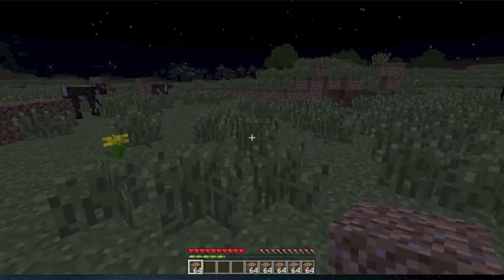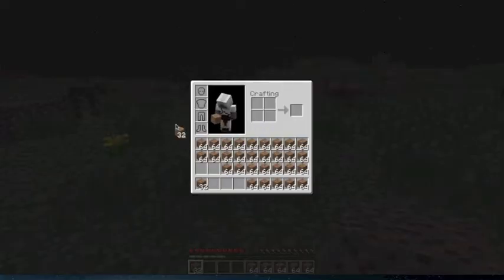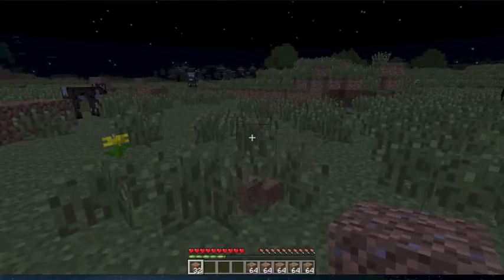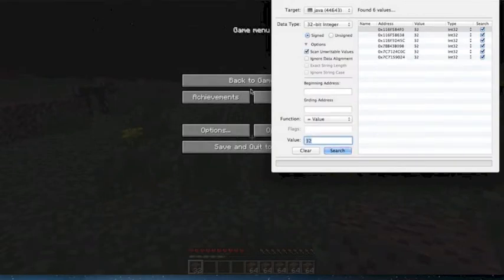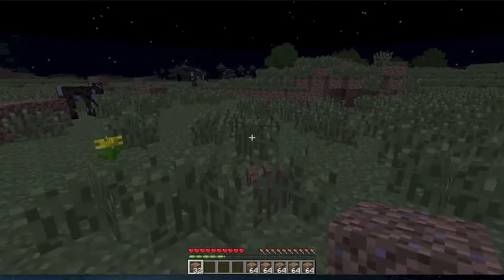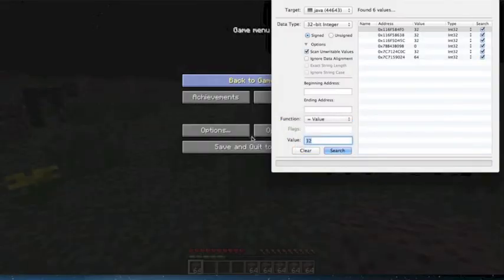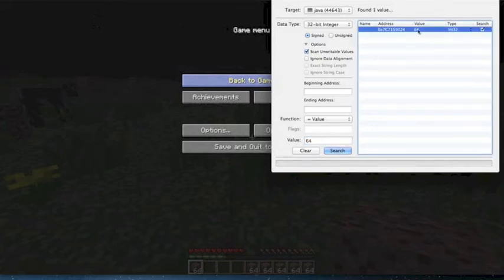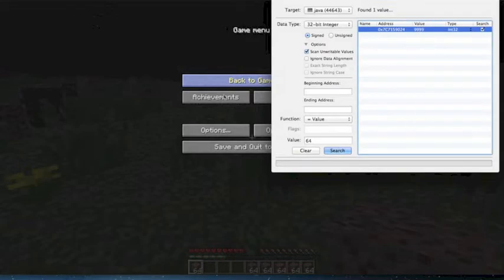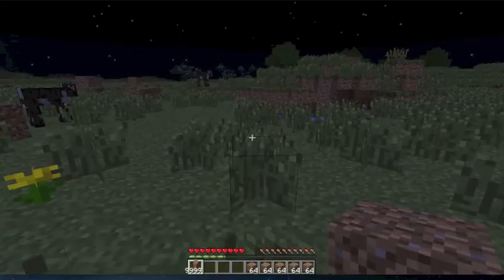We gotta do this really quick. Now we have 64, we have 32 — so just plug it back in. All we're gonna do is try to find the actual dirt variable. You can already see it right there — 64 — but just to make it a little cleaner, we'll change it to 99.